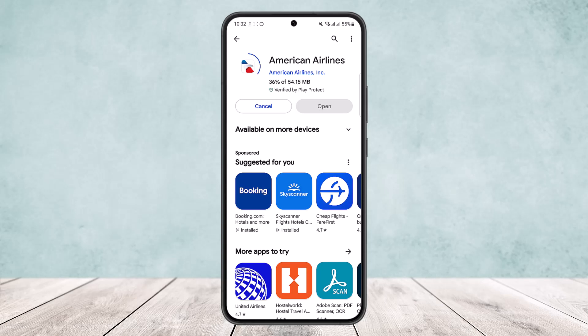However, if you are on iOS, head into your App Store and search for American Airlines. You'll get the same option and you can simply install it from there.